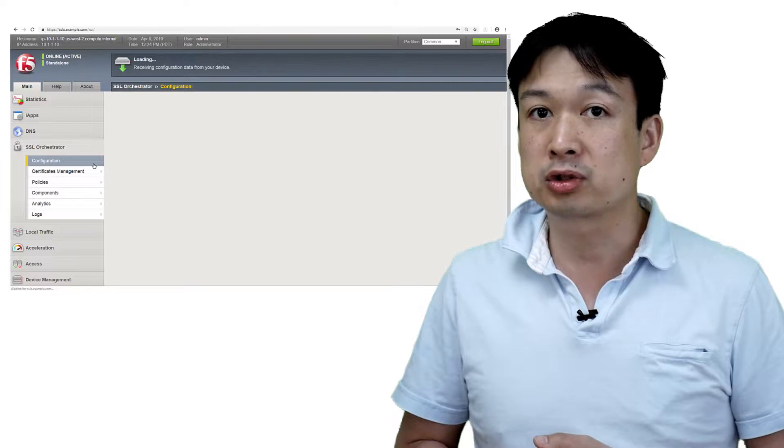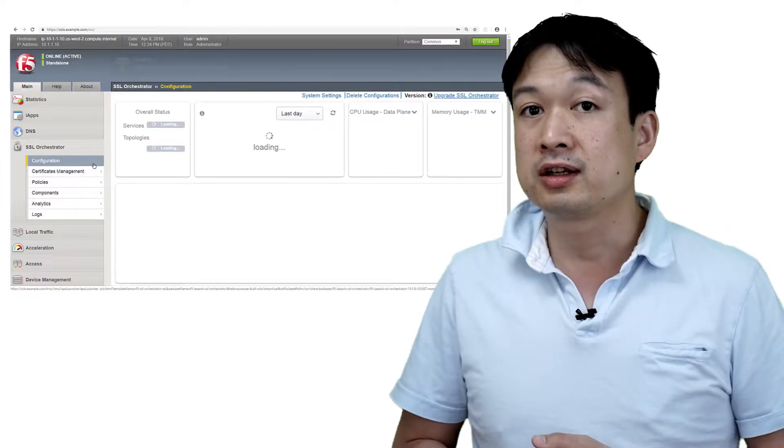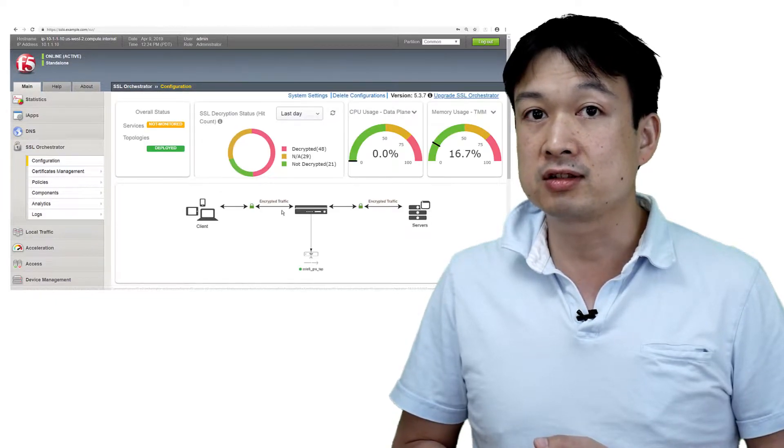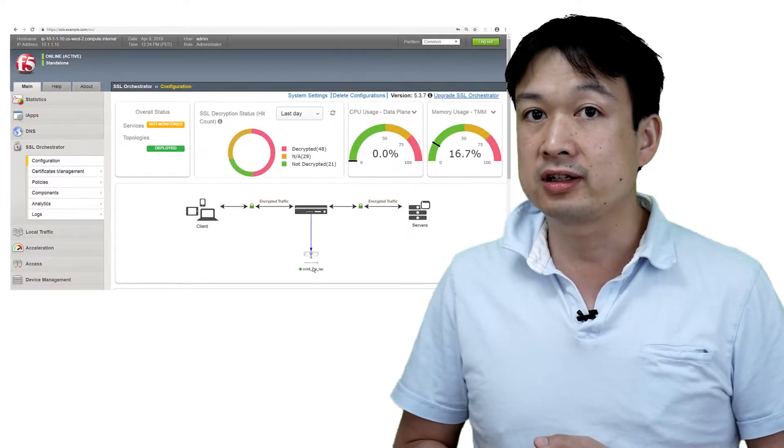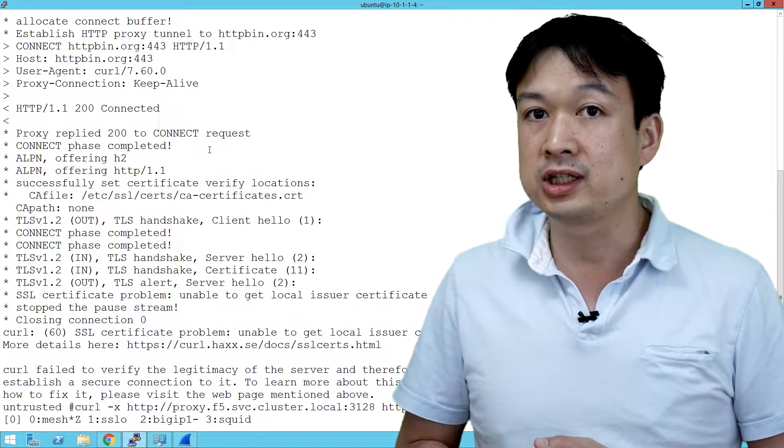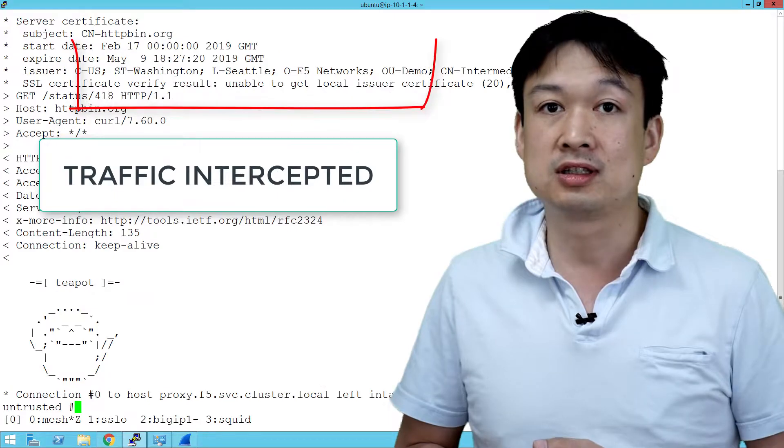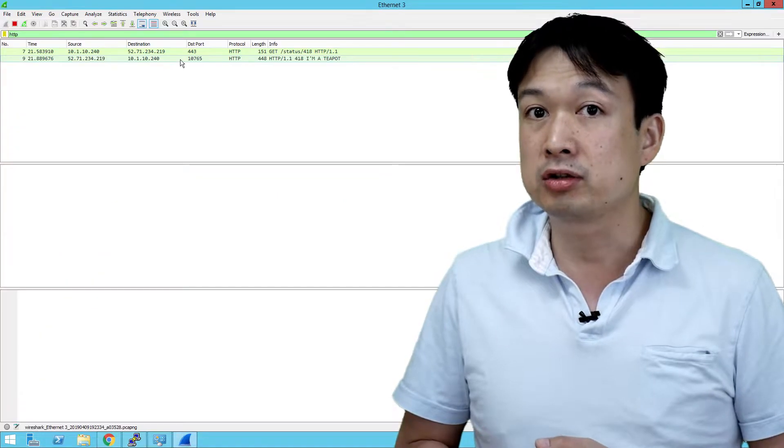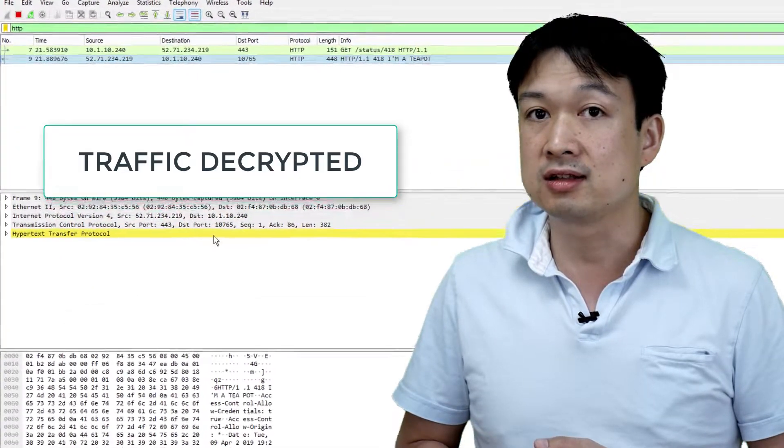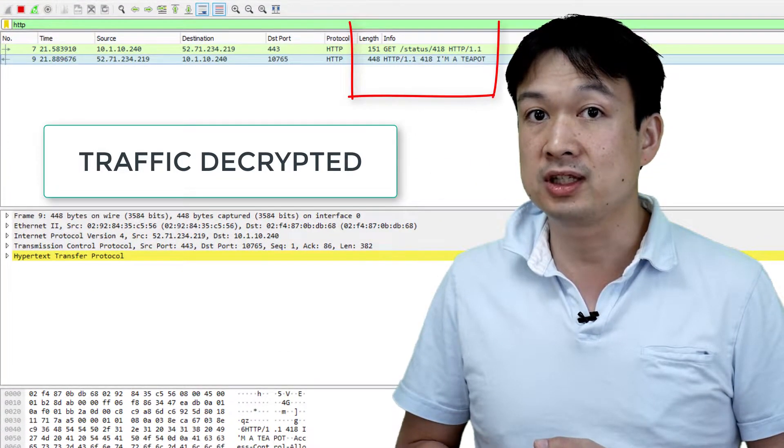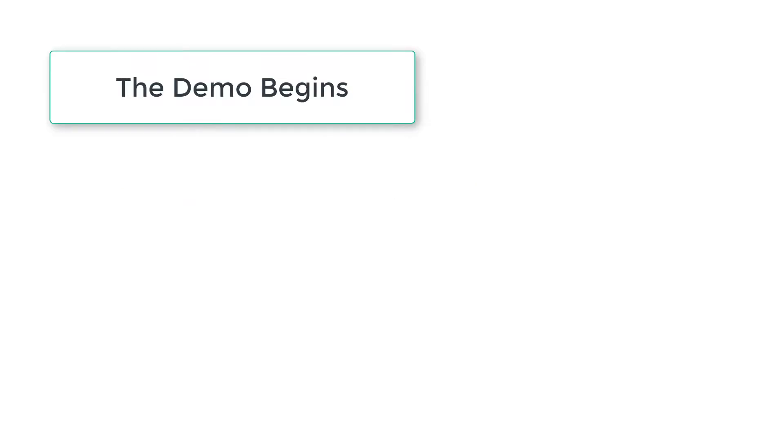Third, we'll take a look at using the SSL orchestrator to actually intercept the traffic that is being used by the untrusted connection and look at the contents of the HTTPS connection.